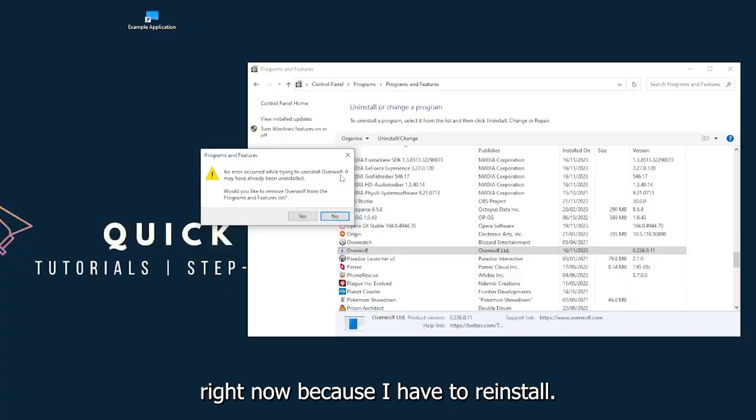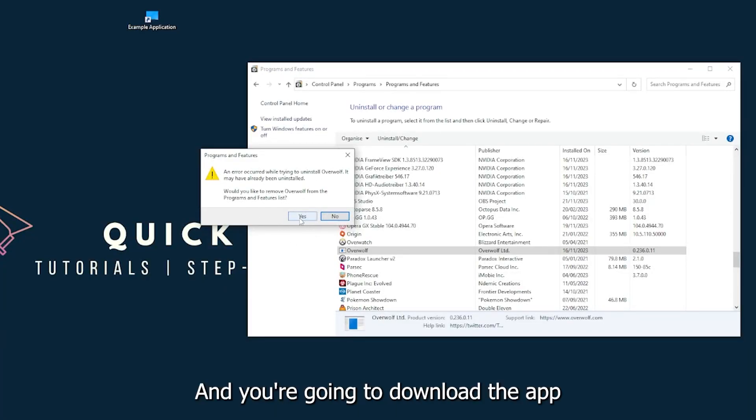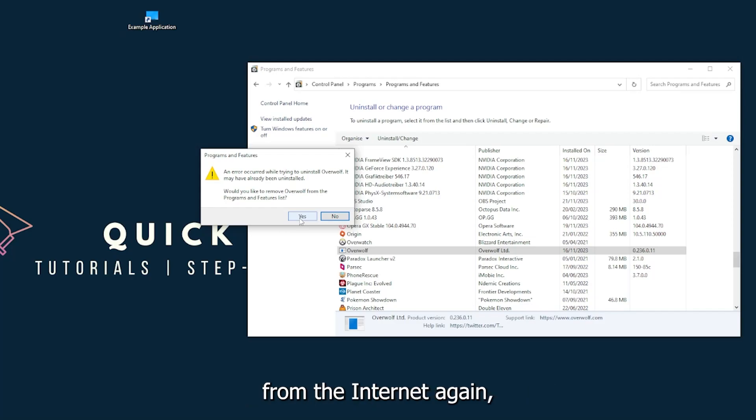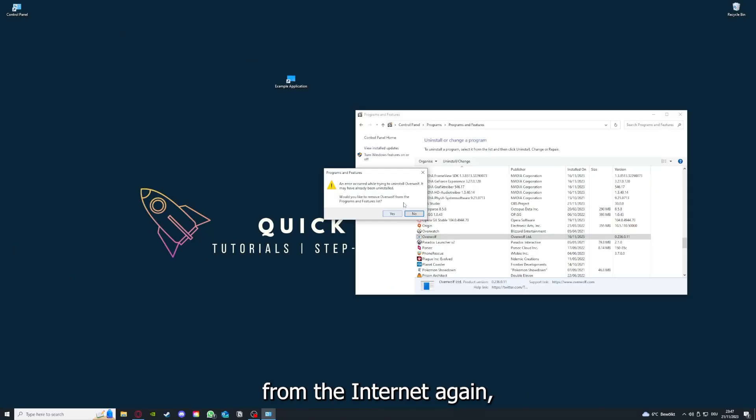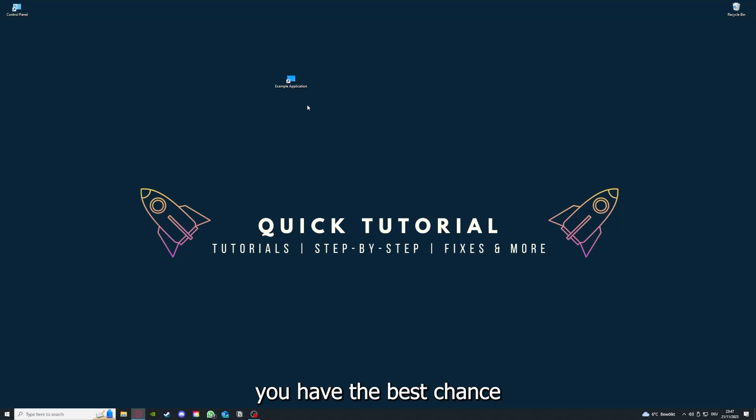I will just pick some random app, Overwolf for example. You can go uninstall the app. You press yes if Windows asks you if you really want to do this. Then I'm not going to do this right now because I'd have to reinstall. You're going to press yes here and you're going to download the app from the internet again.